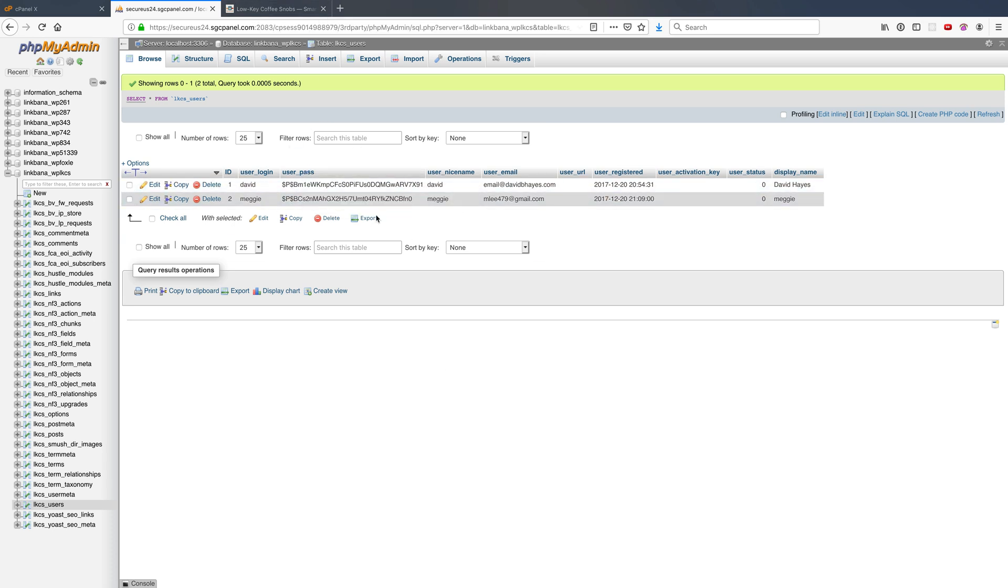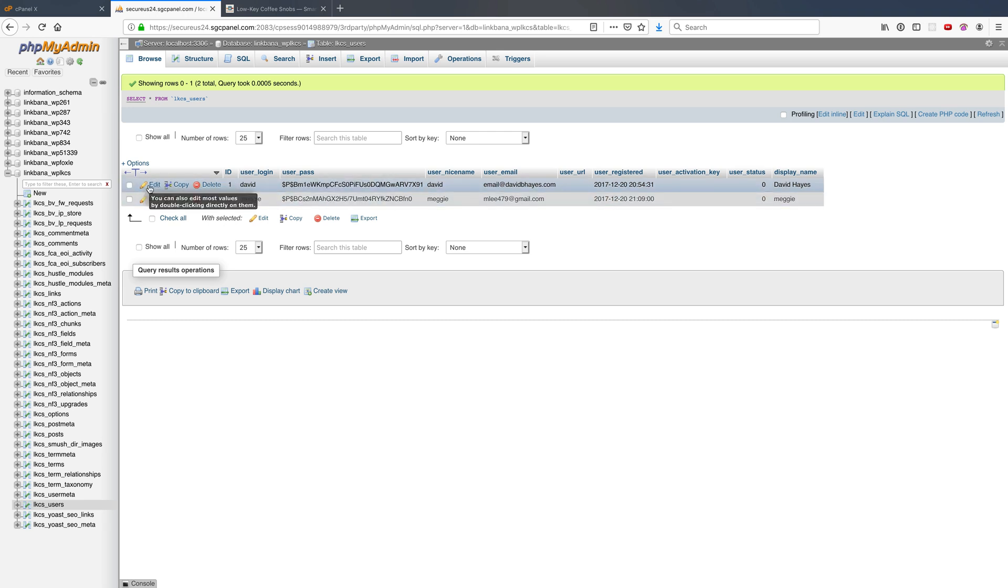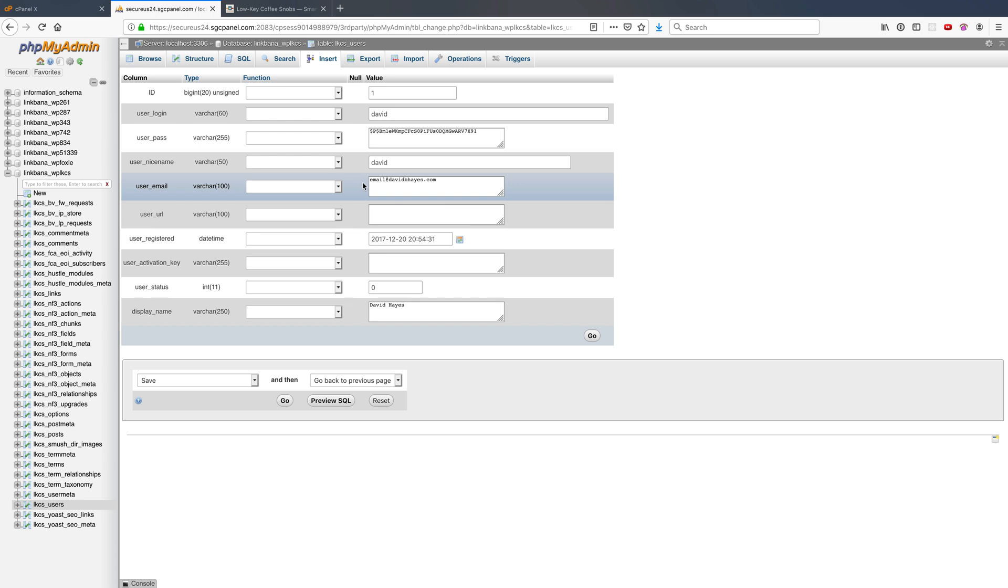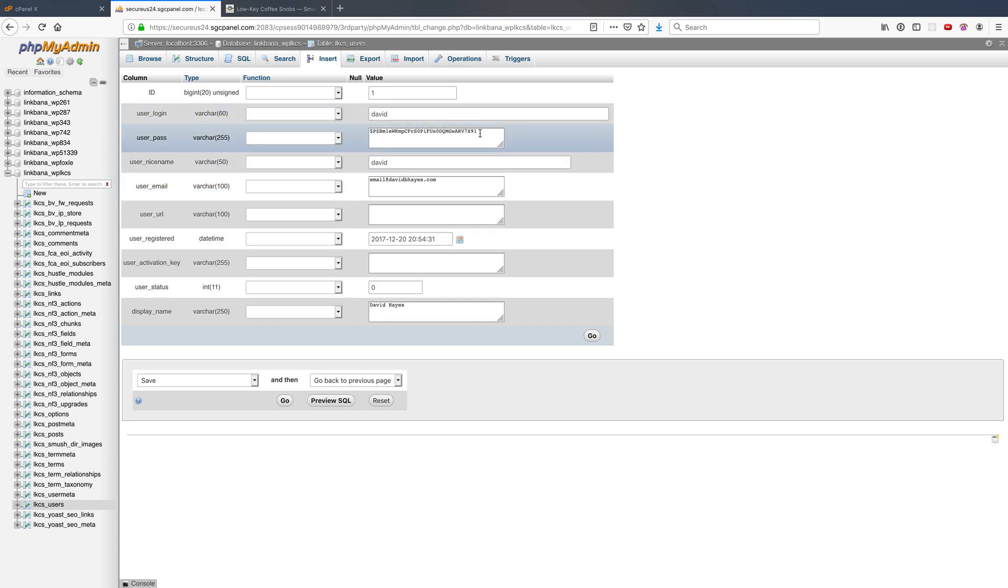So there are two things to know here. One is that this is what's called a hashed password, and the other is that WordPress supports two different kinds of password hashing. So what you'll see most often recommended and what I'm gonna do today is that if I replace this password with, let's say, password.